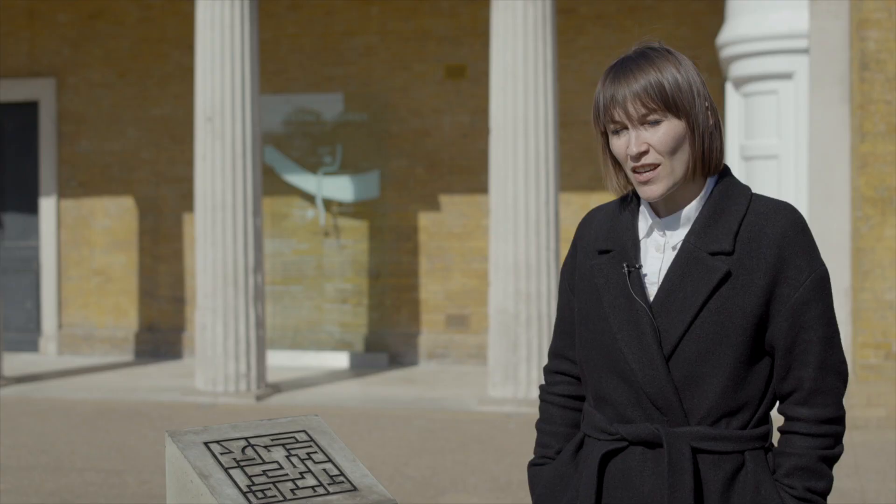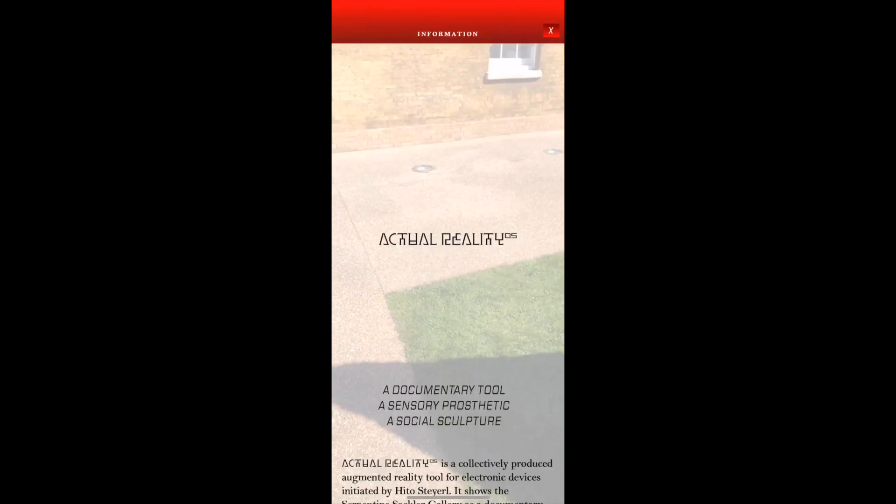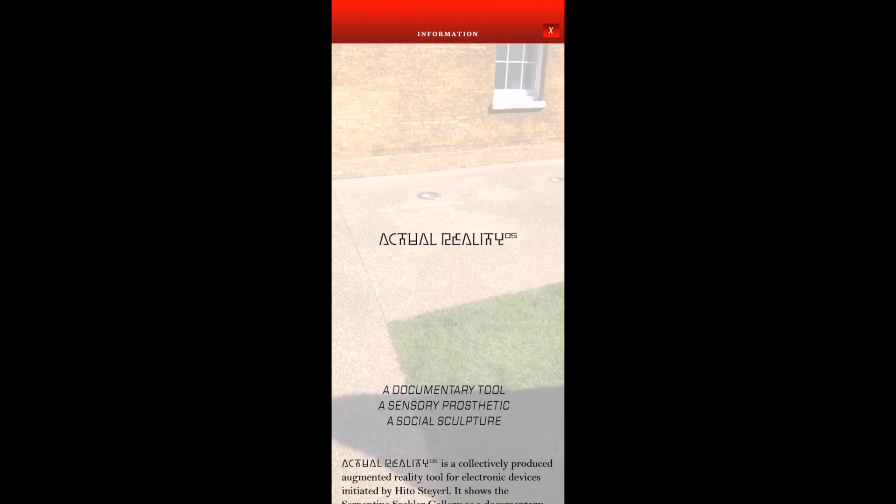The way that you access Actual Reality OS is first you have to download the app from the App Store or Google Play Store. It's available for iPhones and for Android phones. Once you open the app you will be guided through the process of using it.